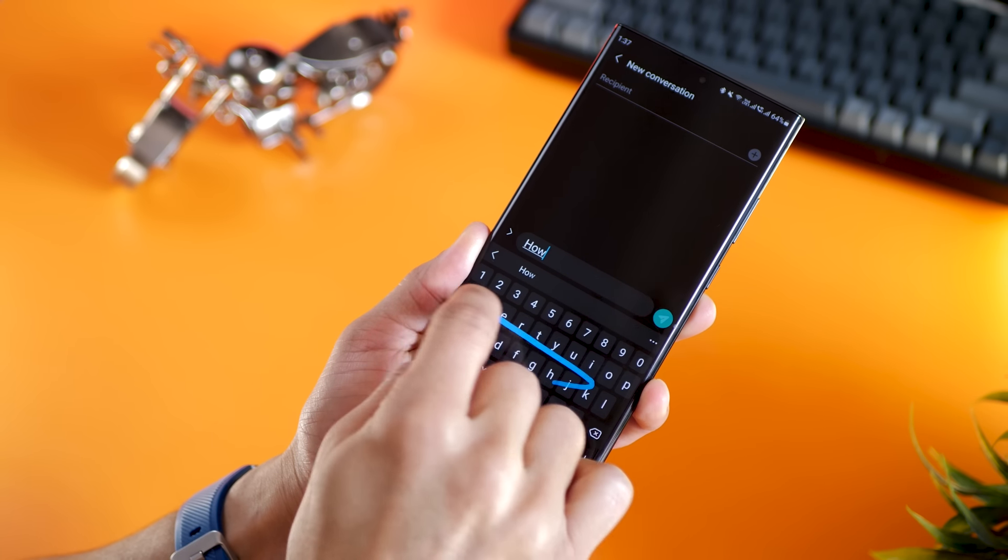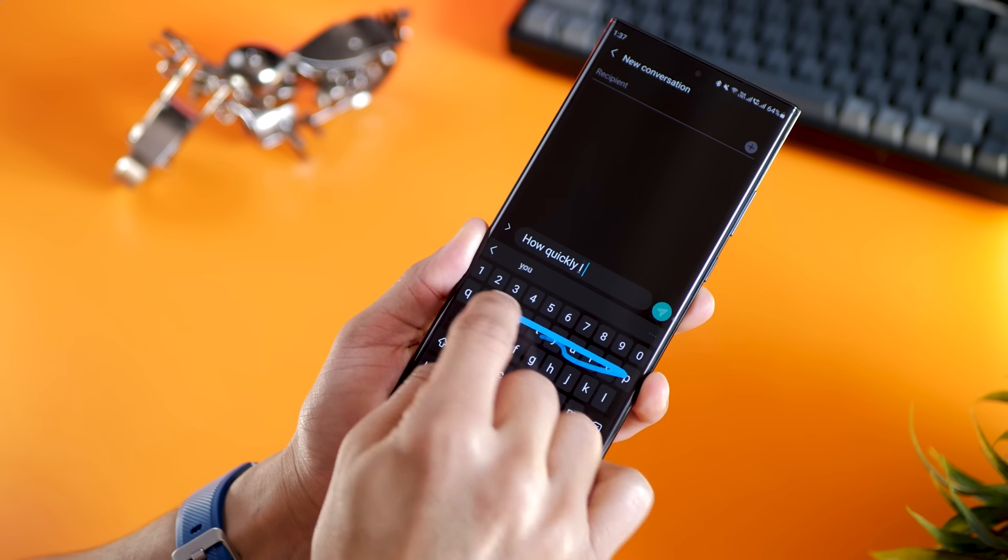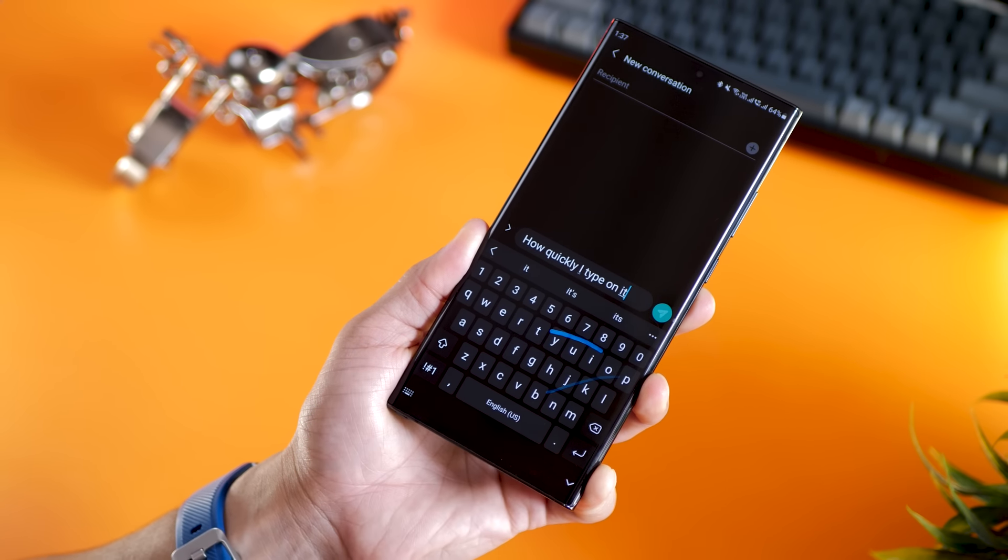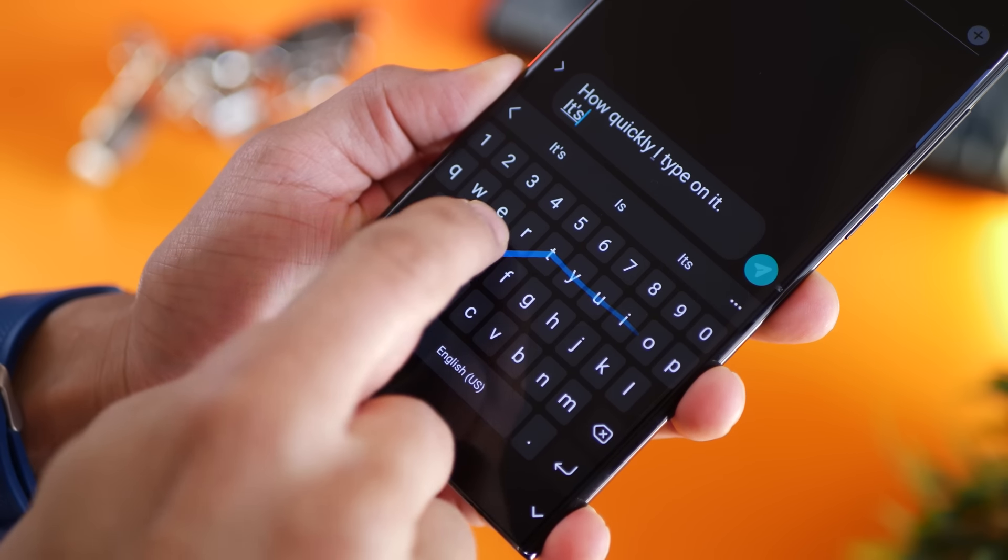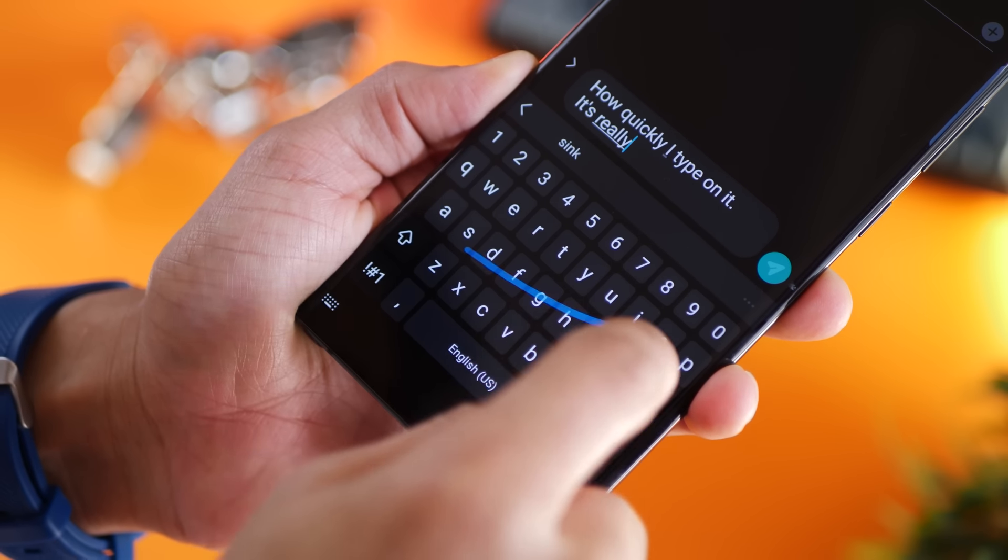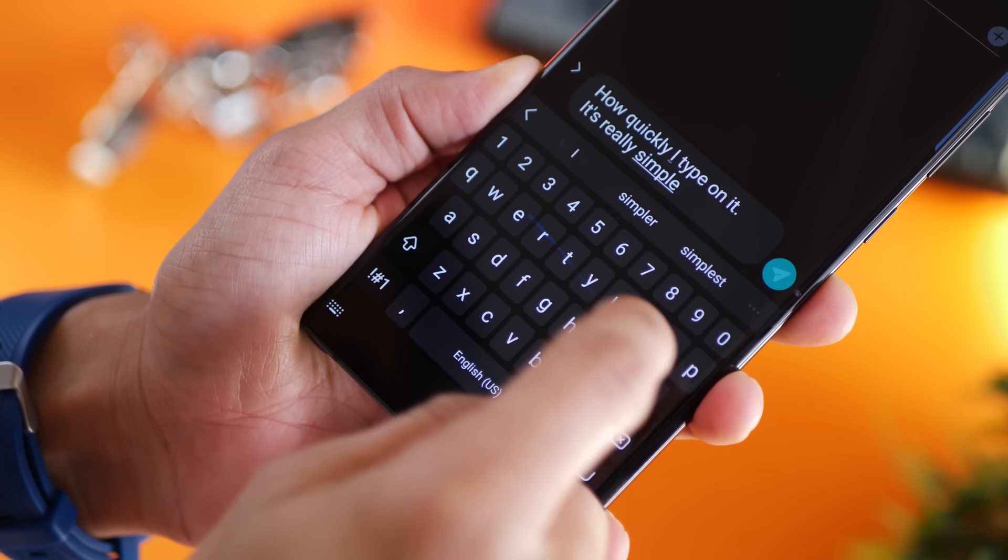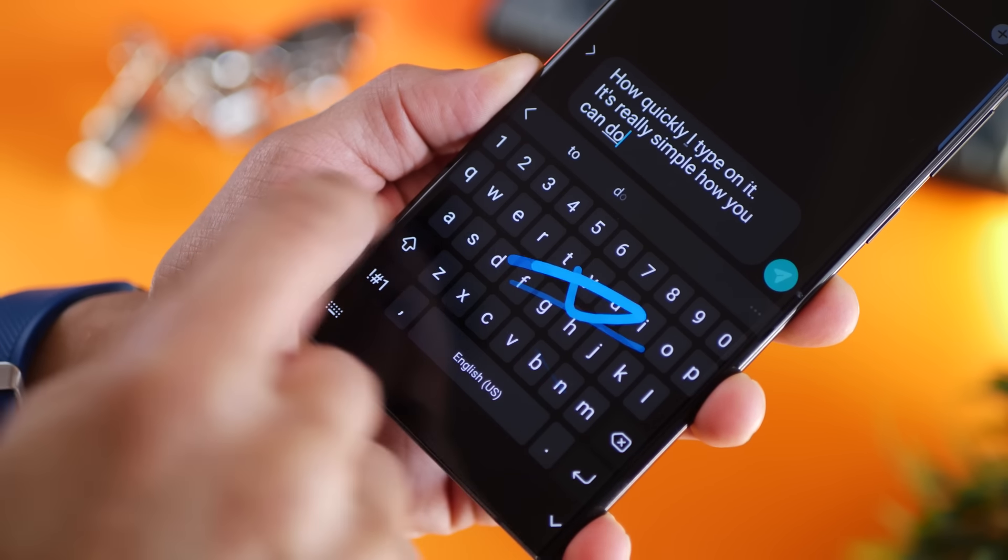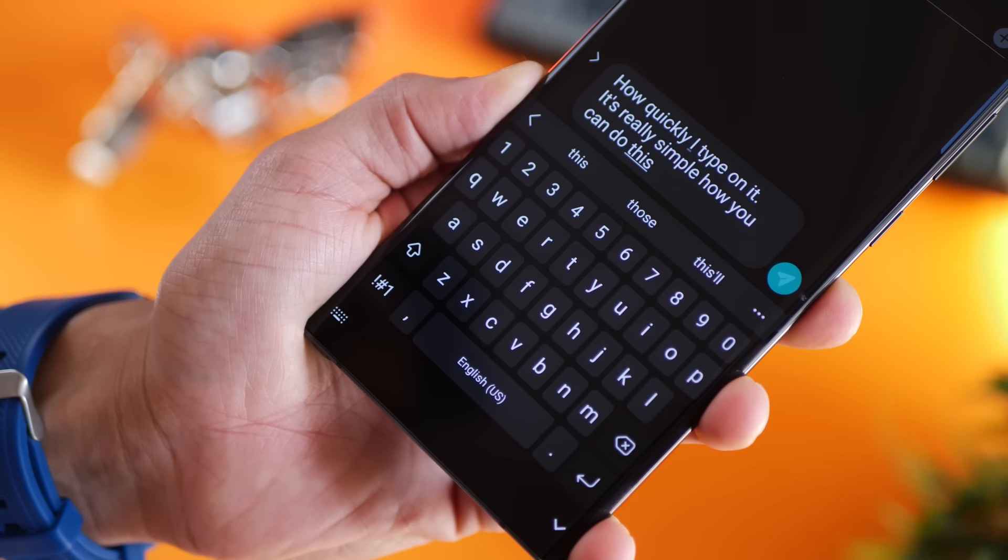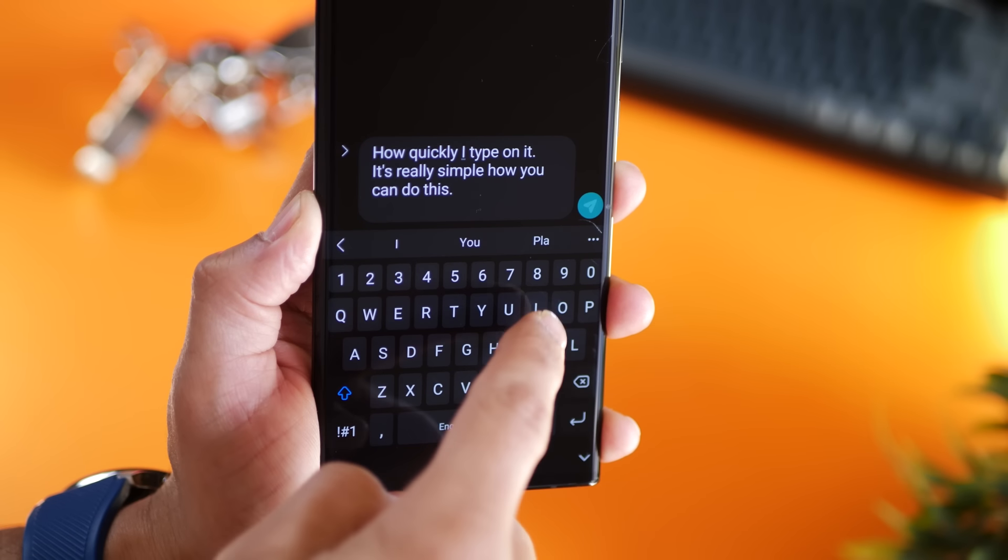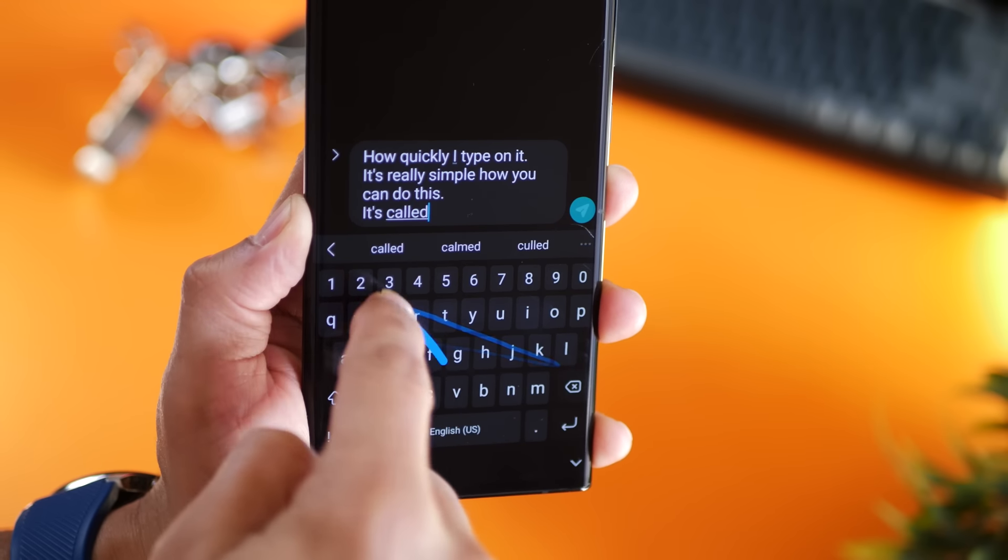So the first one is gesture-based typing. It's been around for 10 years on Android and many people still don't know about it. If you've not been using it, you've been typing slow. You pretty much just swipe your fingers over letters and the keyboard intelligently forms the word. But this is not something turned on by default on your Samsung keyboard.